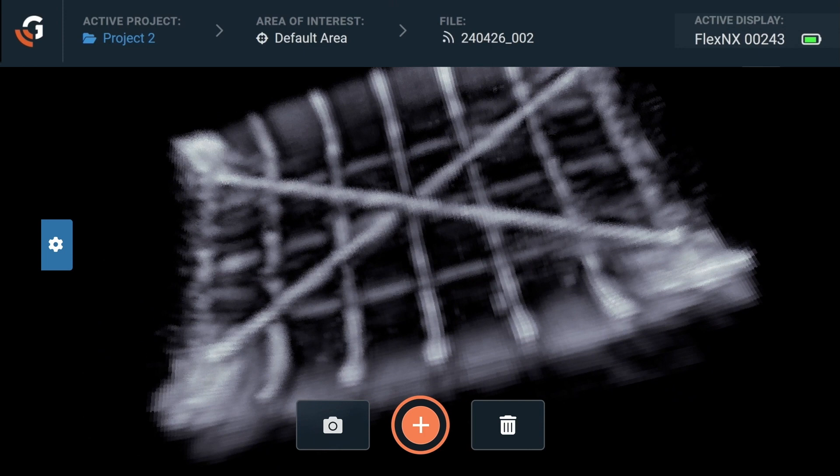Up at the top of the screen, the top navigation menu provides access to typical Flex controls such as the home button, project information, area of interest, and file number.